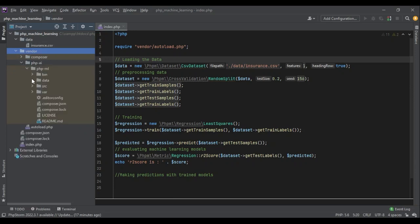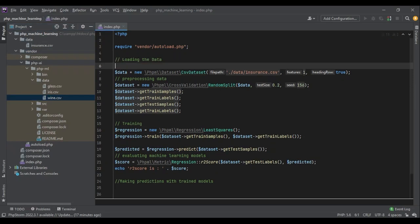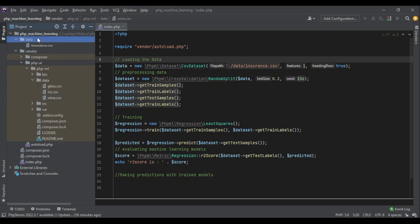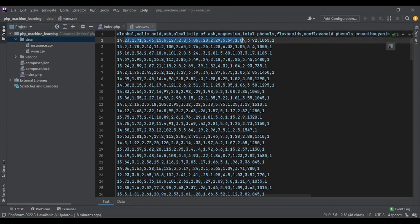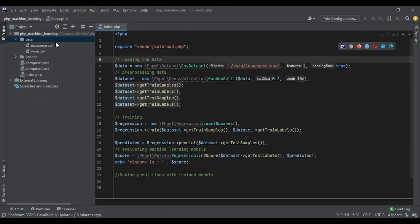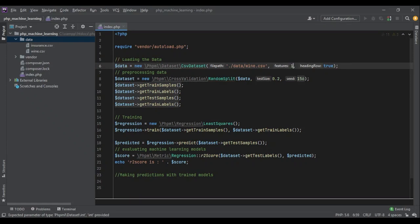In PHP-ML there is a folder called 'data' with different CSV files, and today we are going to use the wine CSV. PHP-ML has already built a function called 'new WineDataSet' to load this sample data, but I prefer to have the data in my own data folder, so I'm going to copy and paste it there. The dataset has 13 features and a class column — one, two, or three — so 14 columns total.